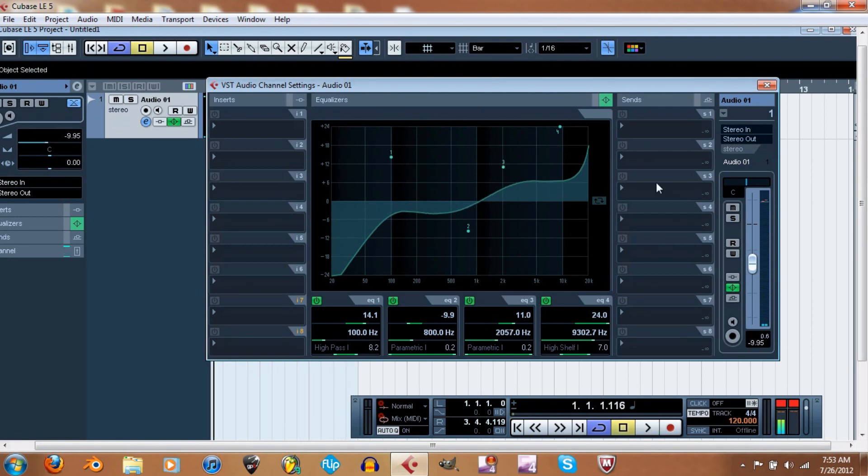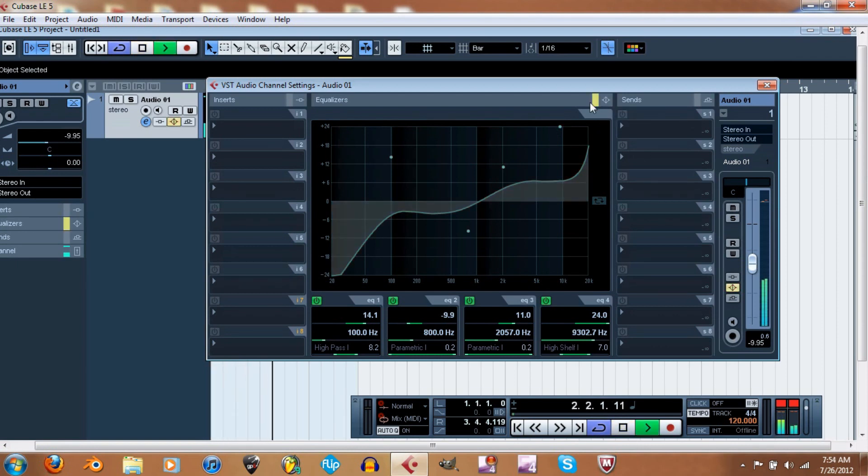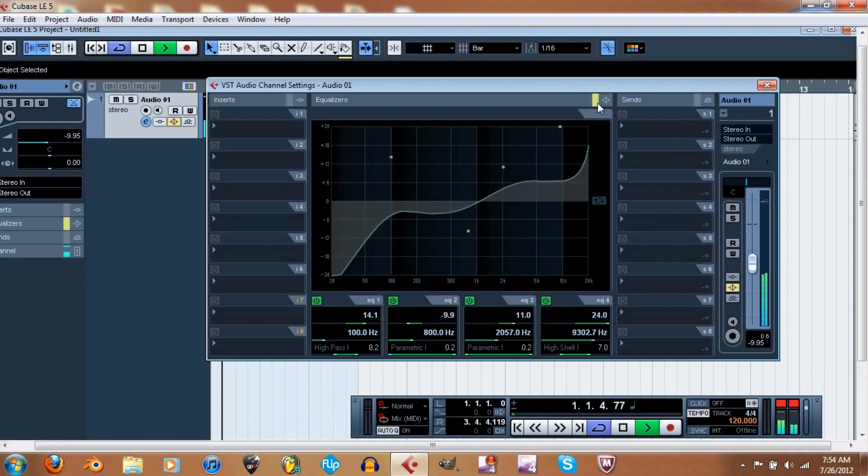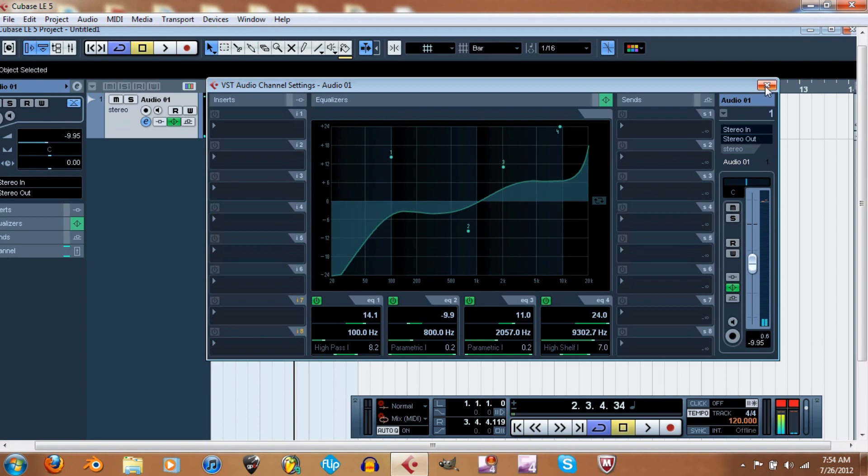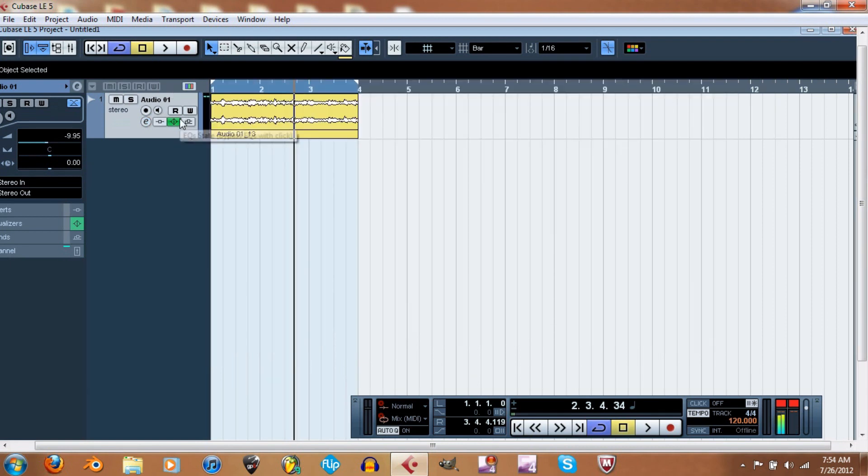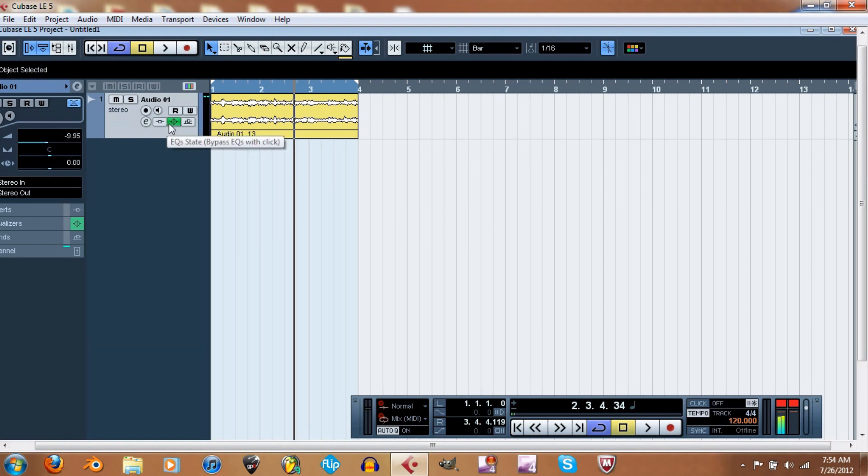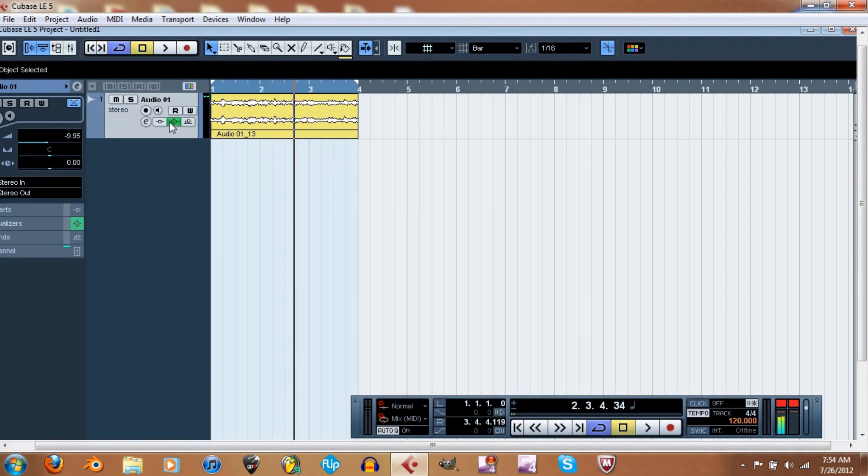Okay, so now watch when I bypass it. So all bypass does is it literally just bypasses the channel settings and everything. It's really helpful if you want to see before and after kind of thing. If you're EQing something or adding effects, you can activate and bypass the different effects to see if you got the sound that you wanted.